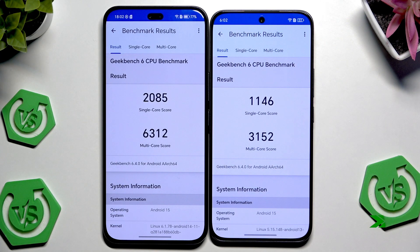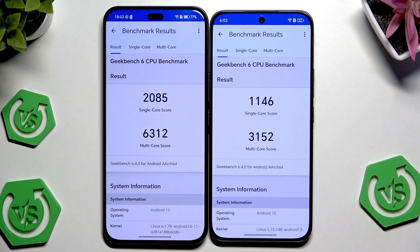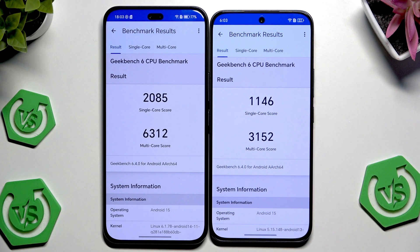We have our results on both devices. When it comes to the single core score, the difference is around 1000 points in favor of the Pro version. The single core score is almost 2100 on the Pro and 1146 on the normal version.